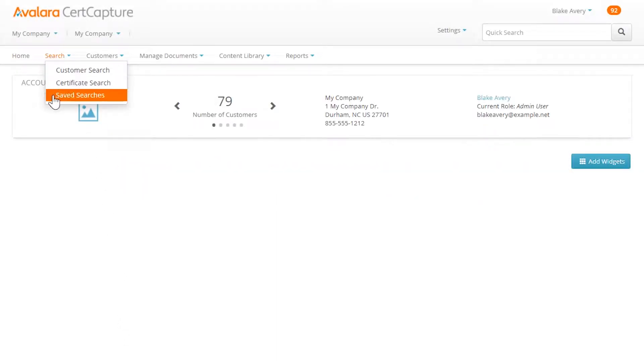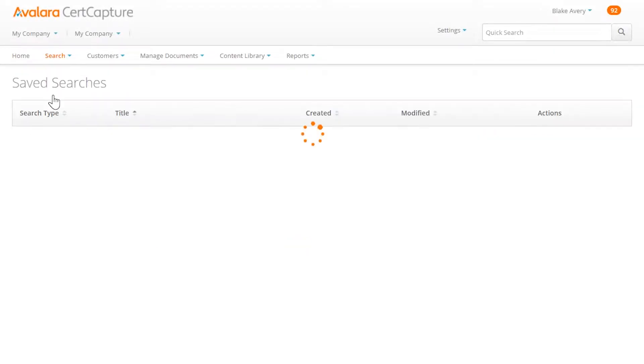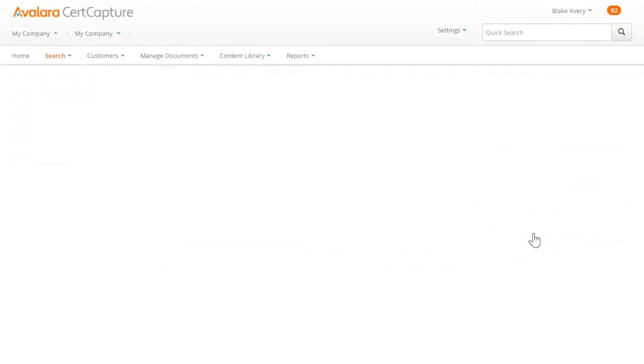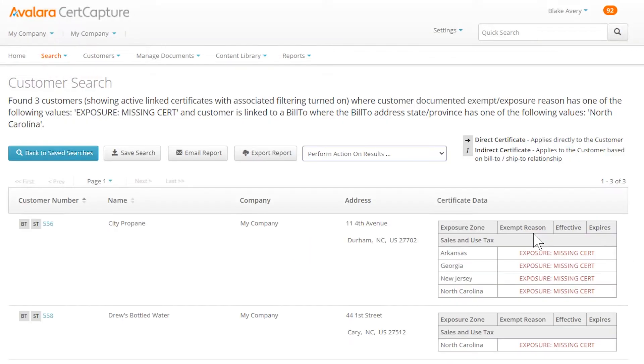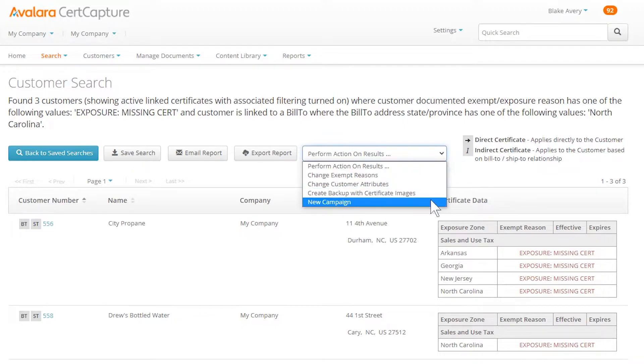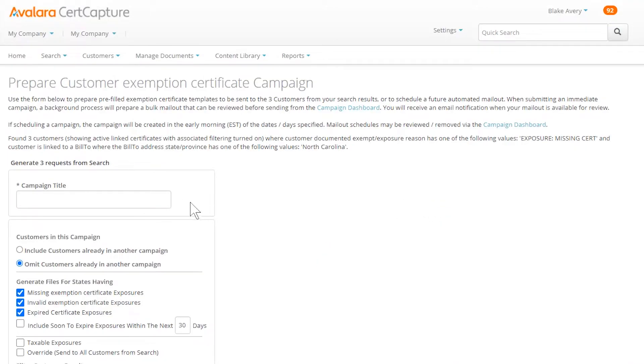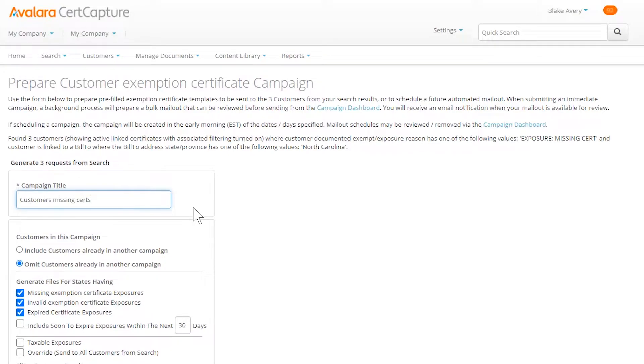First, create a search to identify your customer pool. Decide if you'd like to omit the customers you've already contacted about exemption certificates.